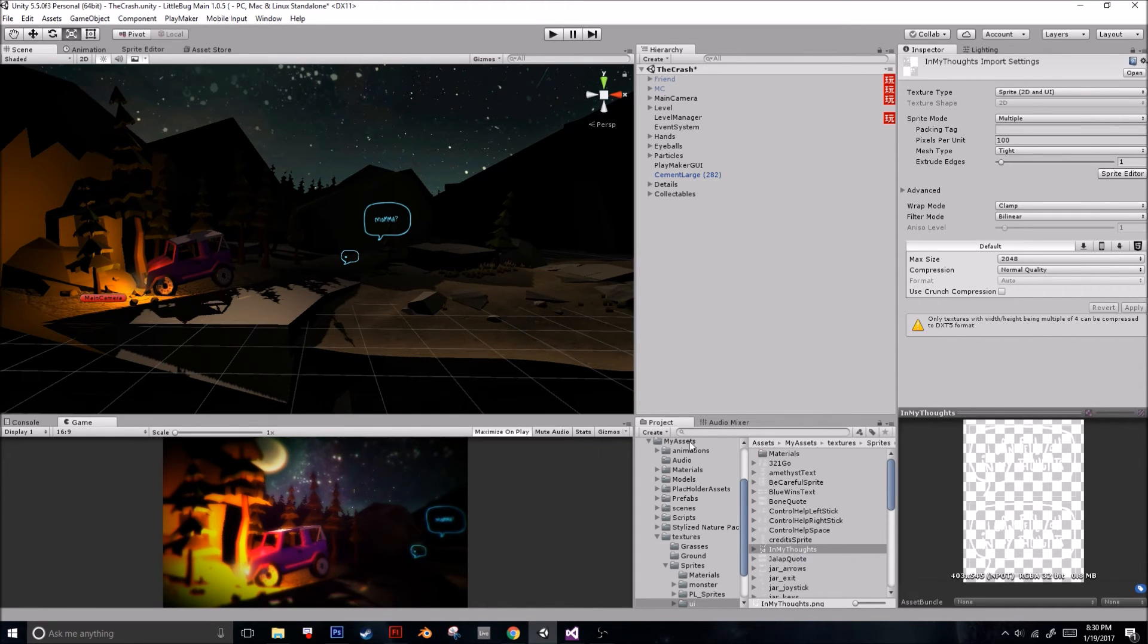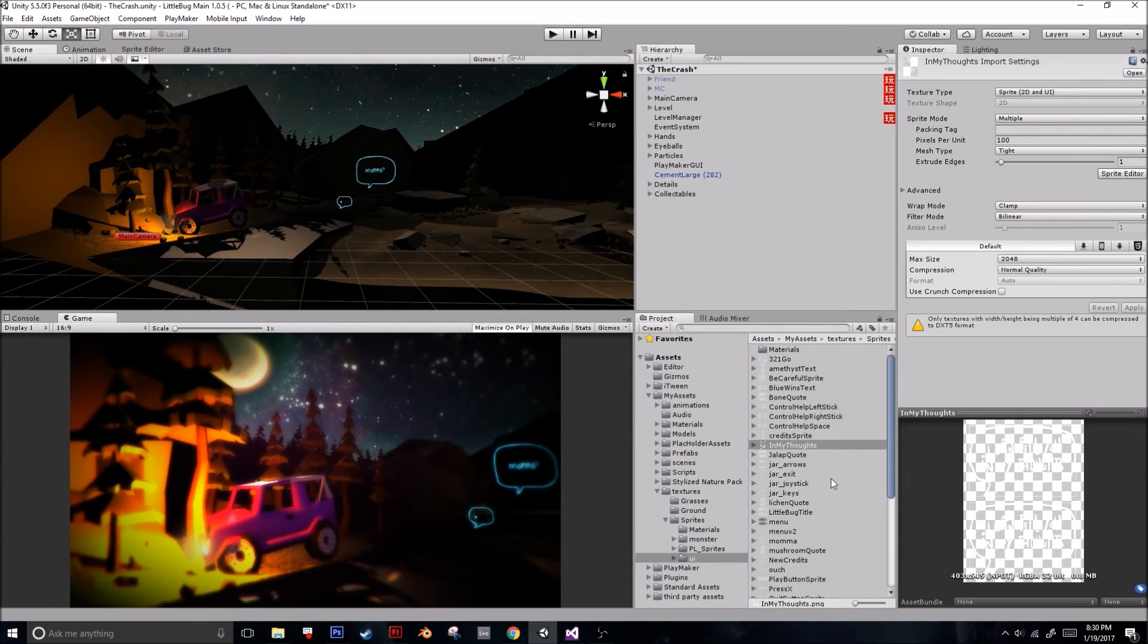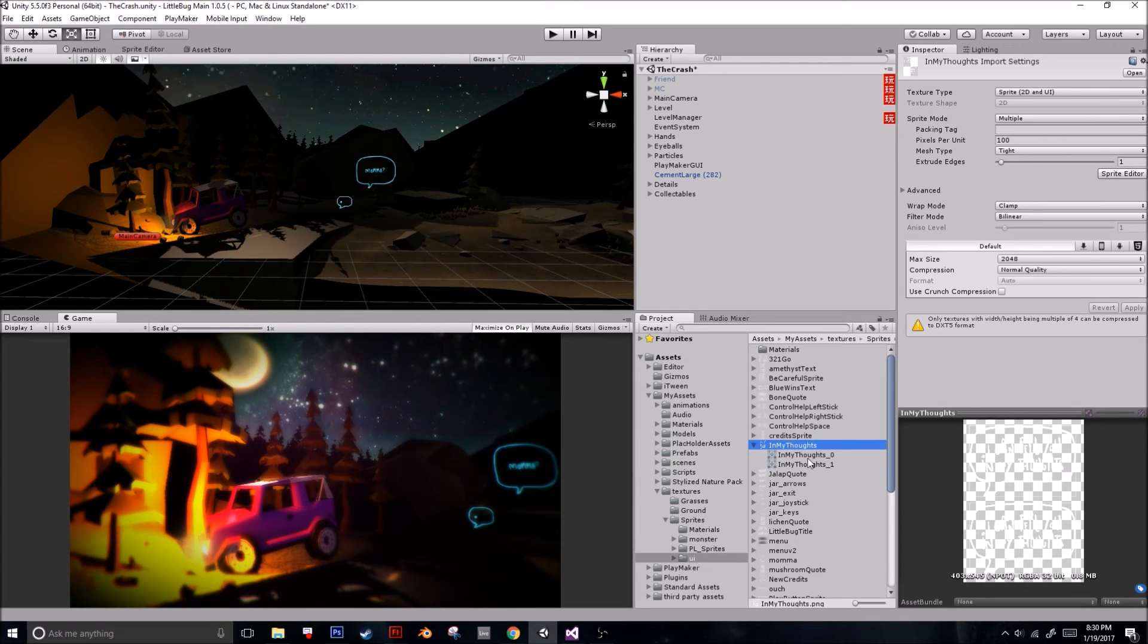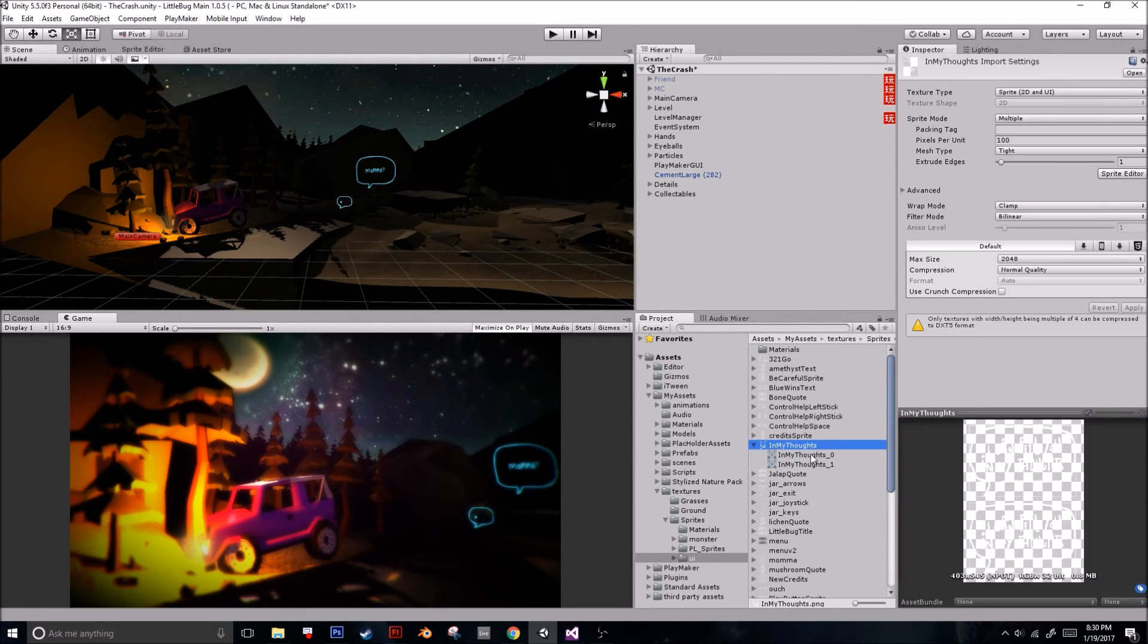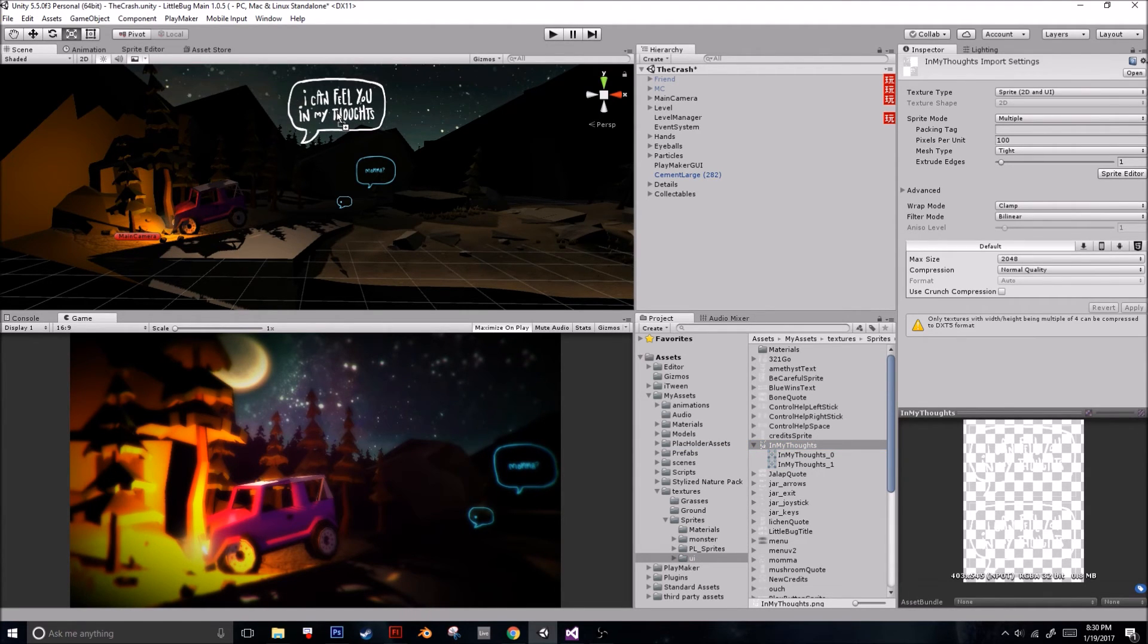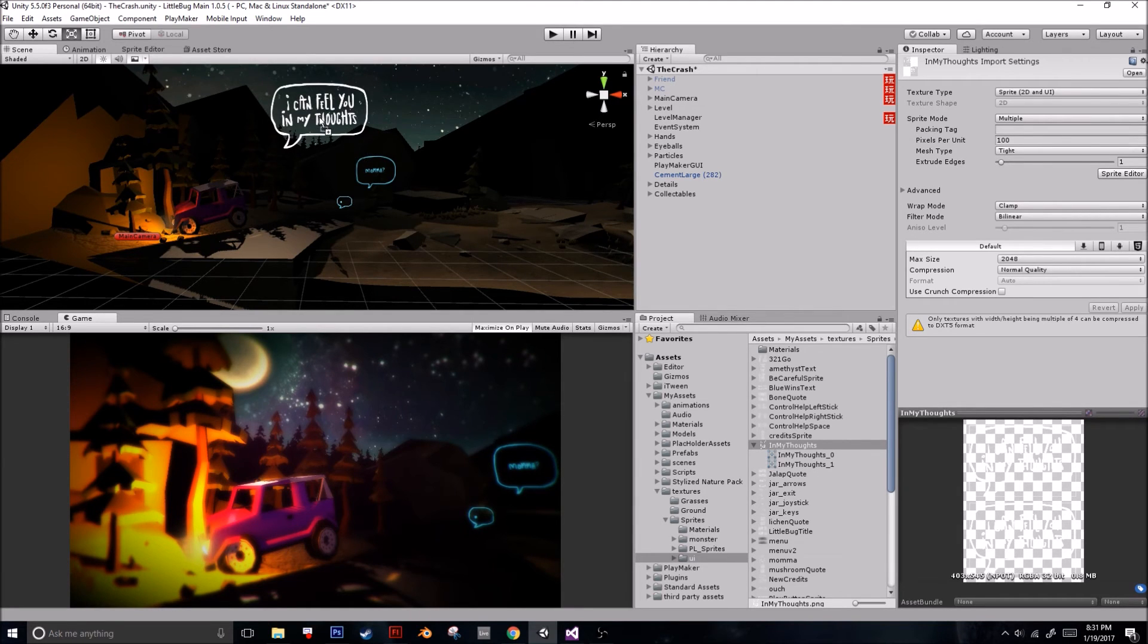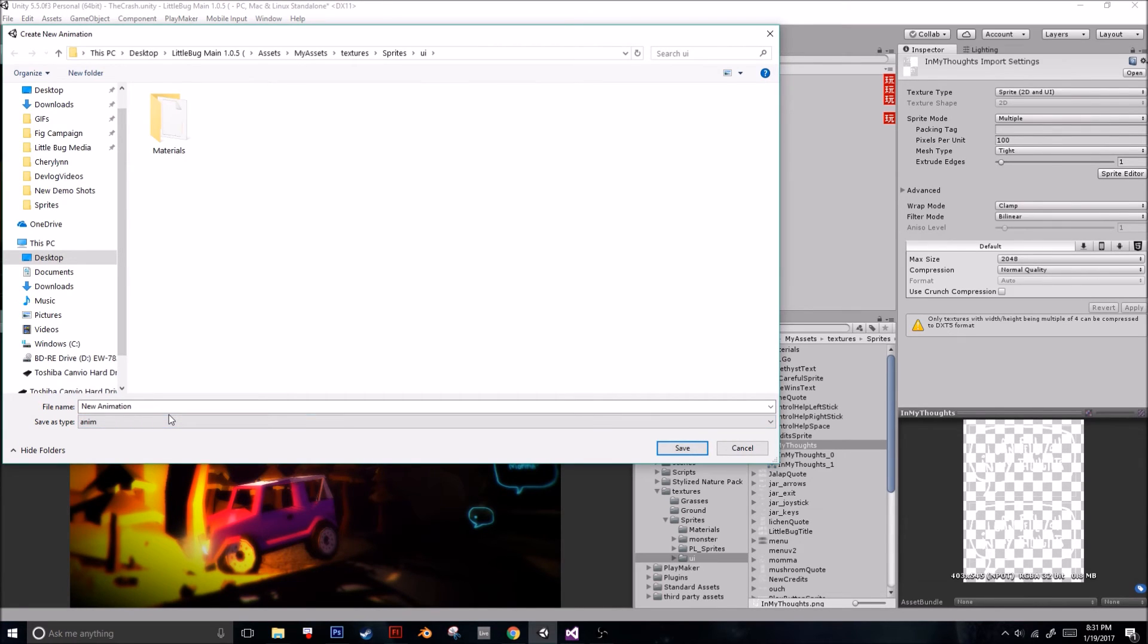And we're going to go back over to our project over here. We're going to grab in my thoughts, which is now two sprites, because we sliced it up. And all we are going to do is just grab it and move it into the scene. If it's like this, that means it's on top of another object, so just make sure you can see it. And when you do that, it automatically knows you're going to be making animation, because you dragged multiple sprites into the scene.